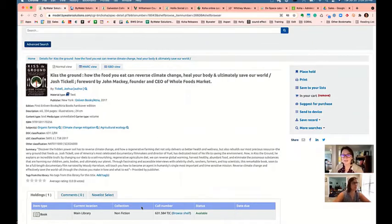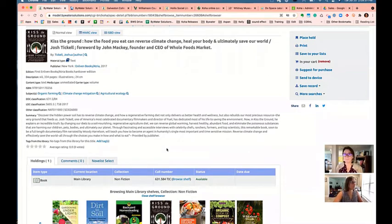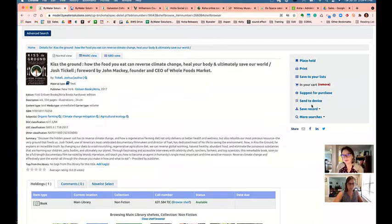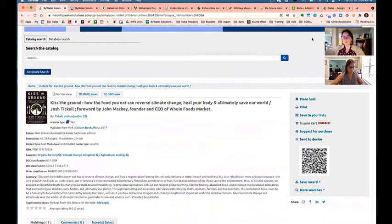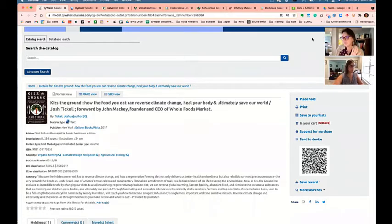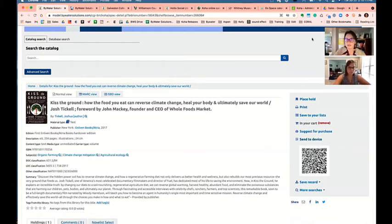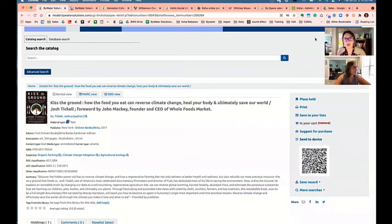Once I click a title in Browse Shelf, I see the same full record information. One of my favorites on the right is 'Send to a Device' — your user can take a picture of the QR code on the result page and store the link on their phone to share with a friend or remember for next time. CoHA is also mobile-responsive as a web browser, so you can access it on a laptop, iPad, or cell phone — very accessible to anyone with internet.